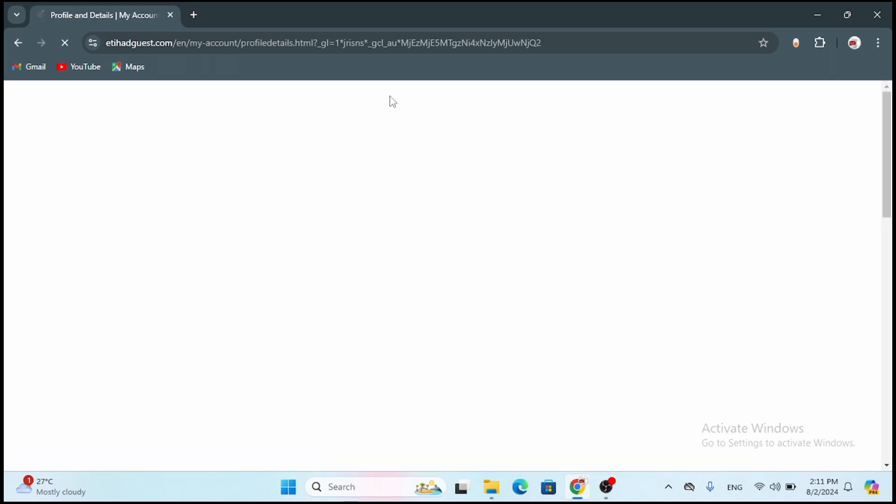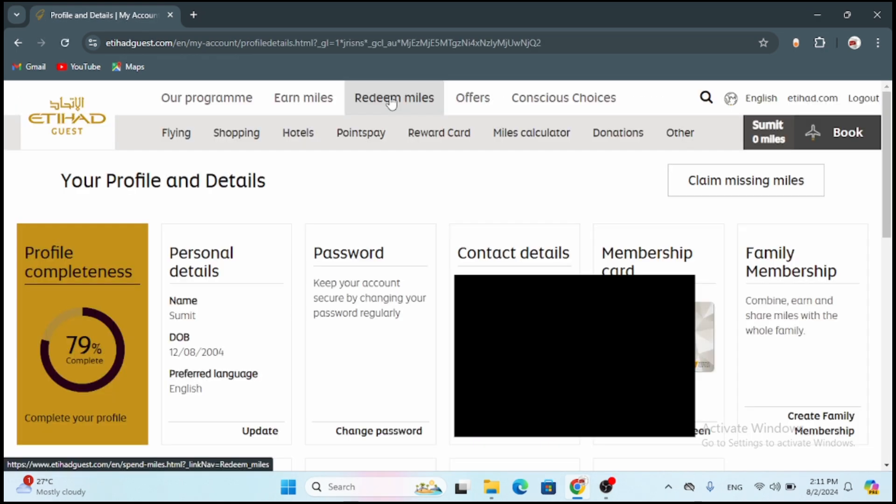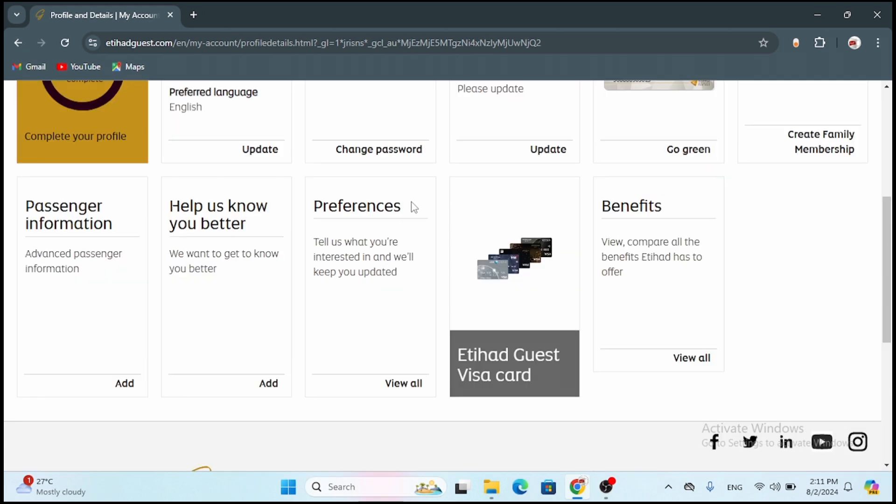Now look for the currency selector. It is typically found at the top right corner of the home page or in the footer. Click on the currency drop down menu. Choose your preferred currency from the list. Then you will need to confirm. The website will refresh and display prices in the selected currency.